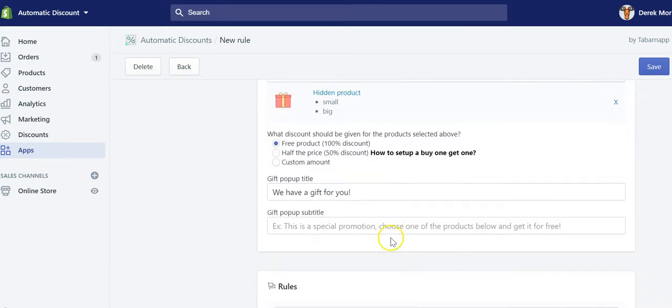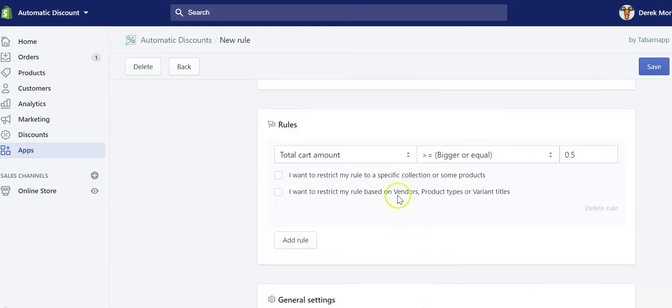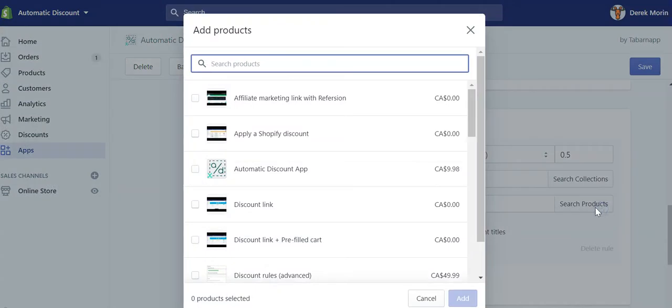Then you can give it for free. And what I wanted to show you also was that if you restrict - I mean, you can use this hidden product in the rule itself.